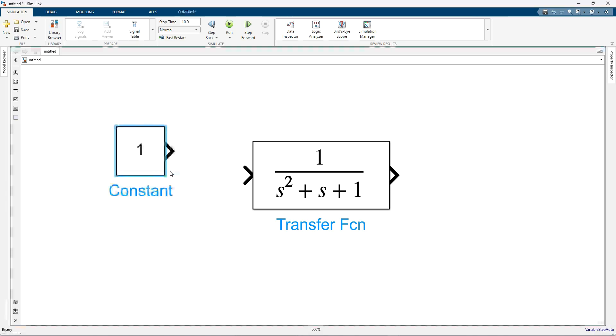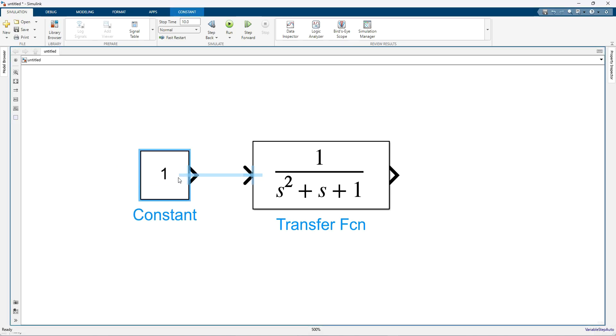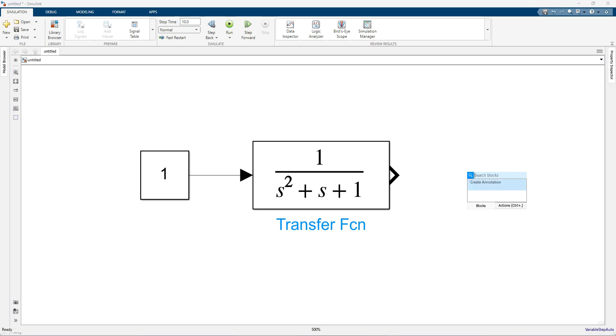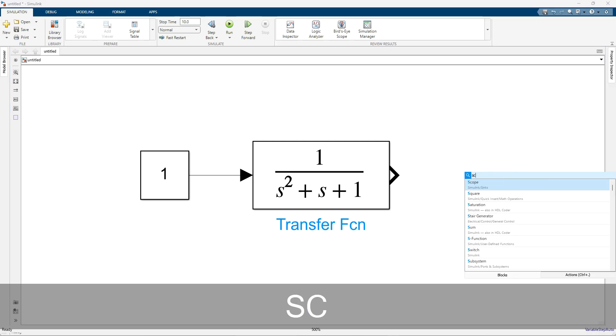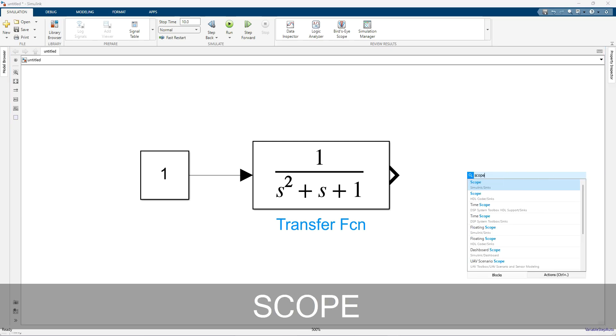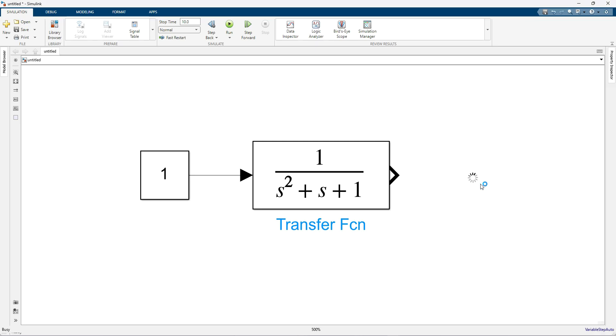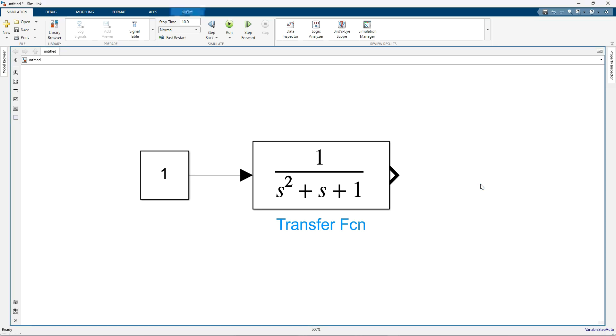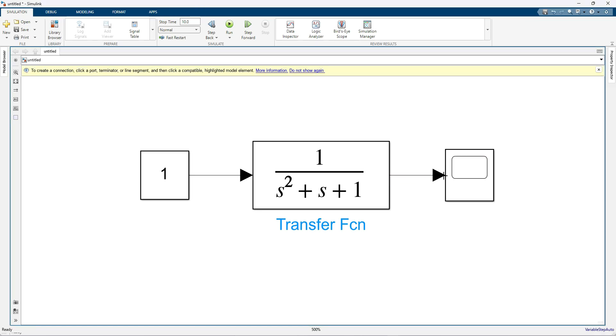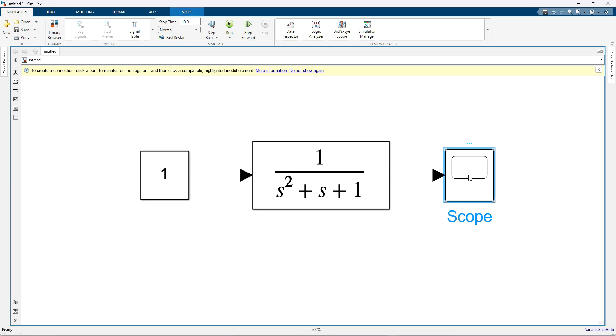That will be constant. And then I am going to measure this response from the scope. Here I am going to provide input for the transfer function of 1, and then check the response from the scope.